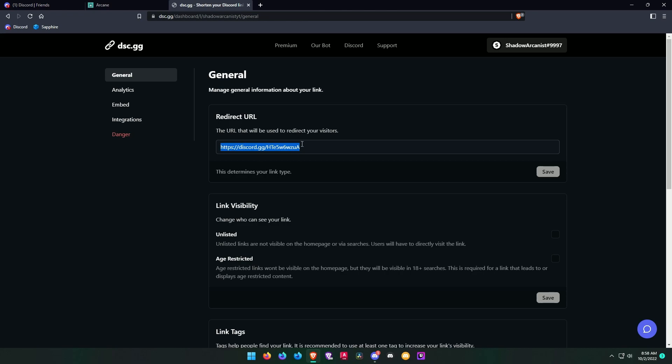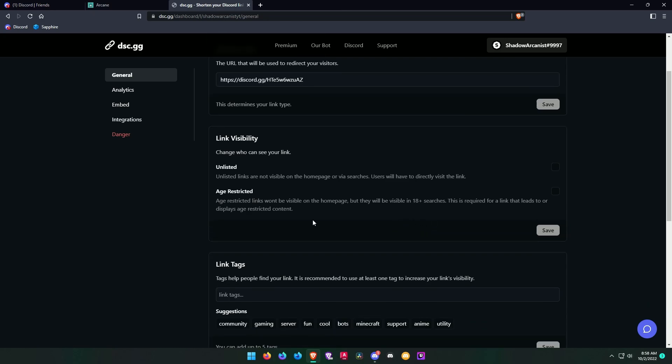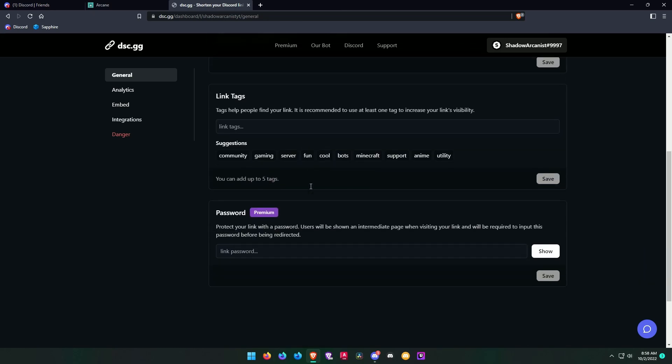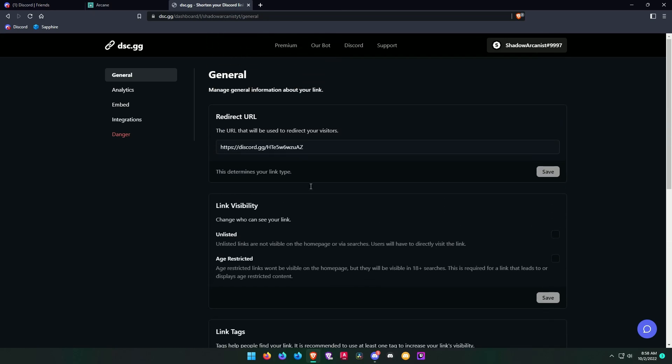If you accidentally revoked your permanent link, then you can change that link any time.